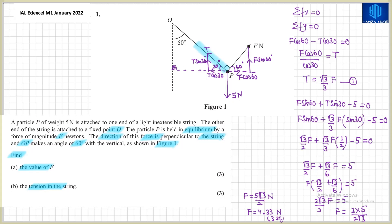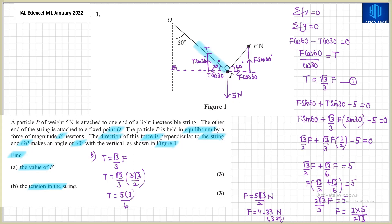For part B, we find the tension T using equation one: T equals (√3/3) × F. Substituting F equals 5√3/2 gives T equals (√3/3) × (5√3/2) equals 5 × 3 divided by 6, which equals 5/2. Therefore T equals 2.5 Newtons. In summary, F equals 4.33 Newtons and T equals 2.5 Newtons, and that completes the solution for question number one.